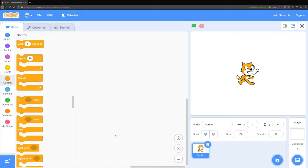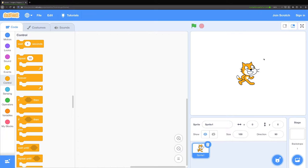In the middle we have where we build our program. This is where we're going to drag our blocks into to build our program. On the right hand side we have our stage. This is where we see the results of the blocks that we drag in.